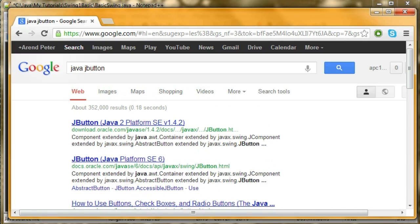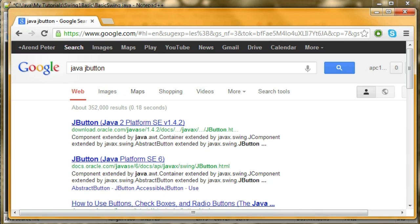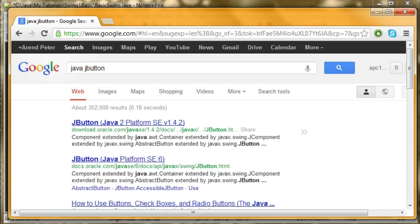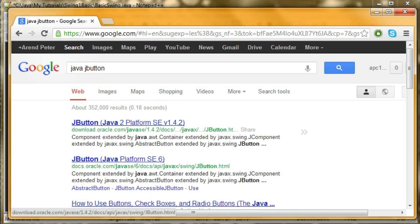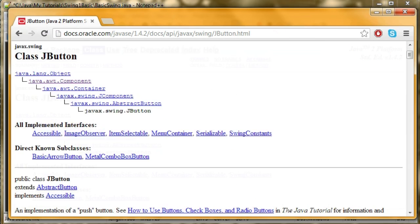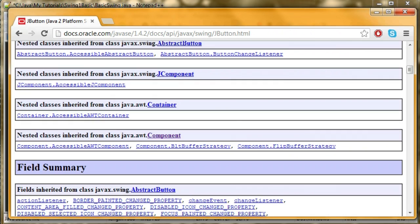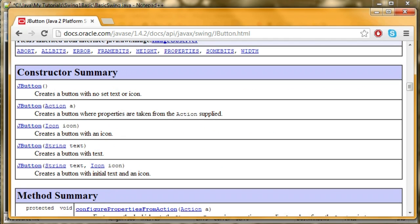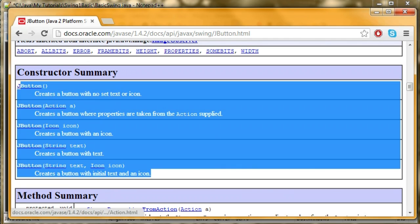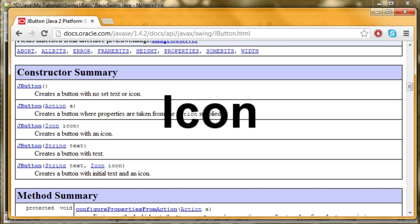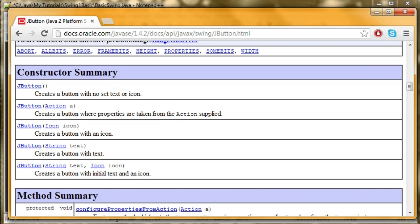I'm going to type in java jbutton. These are both Java API links, only they're two different versions of Java. Here are all the constructors. There's several different ways I can construct it using action, icon, string, and all that. I think I'm just going to give it a string.